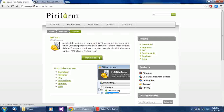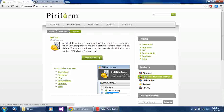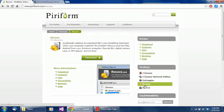So here it is — Recuva, by Piriform. Piriform makes some decent applications; they also make CCleaner, Defraggler, and Recuva. I haven't messed with the CCleaner network edition — not sure what that is, might take a look. But Piriform makes really decent applications — very simple, very clean, nothing too fancy or flashy.